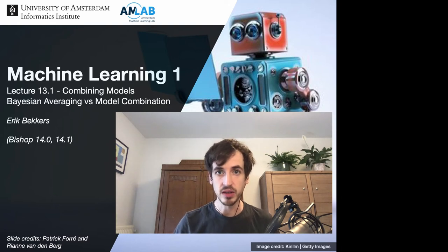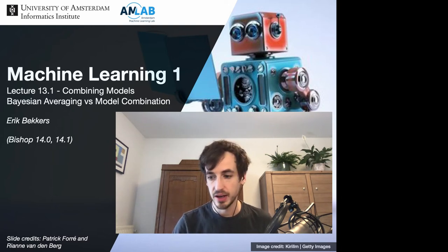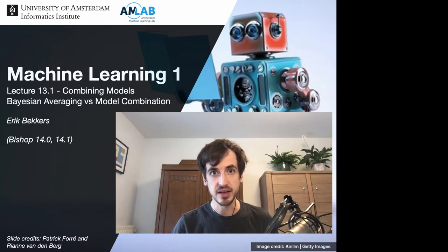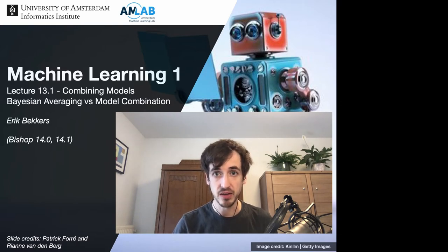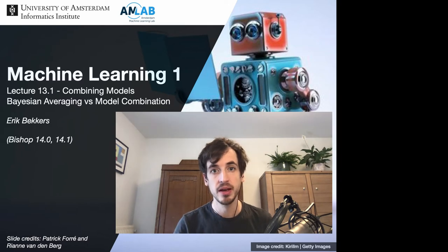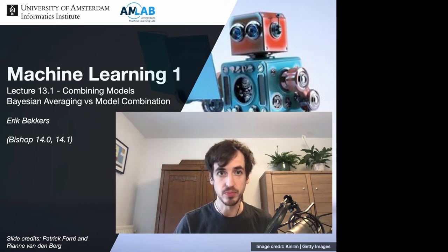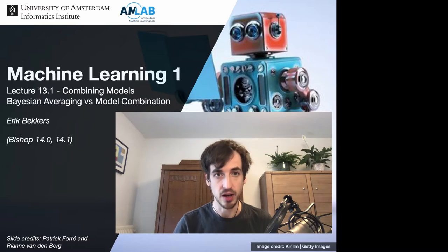In this lecture we are going to talk about methods for combining machine learning models. The essential idea is to create better performing predictive systems by combining individual models in a particular way. In the upcoming videos I'll explain some of the most popular and effective methods for model combination.